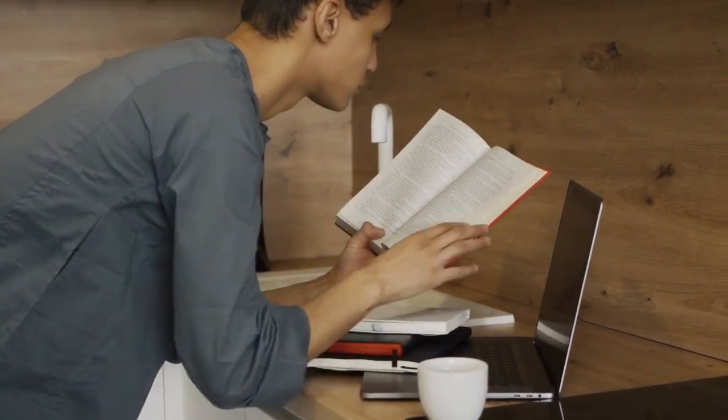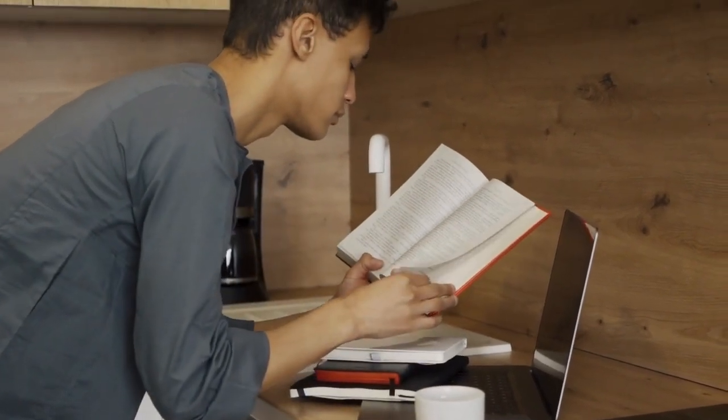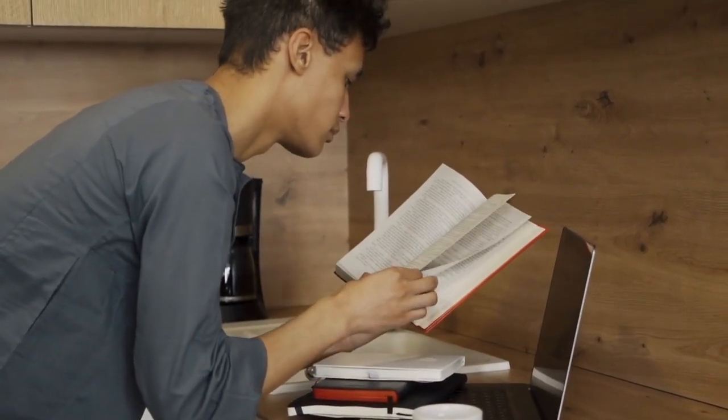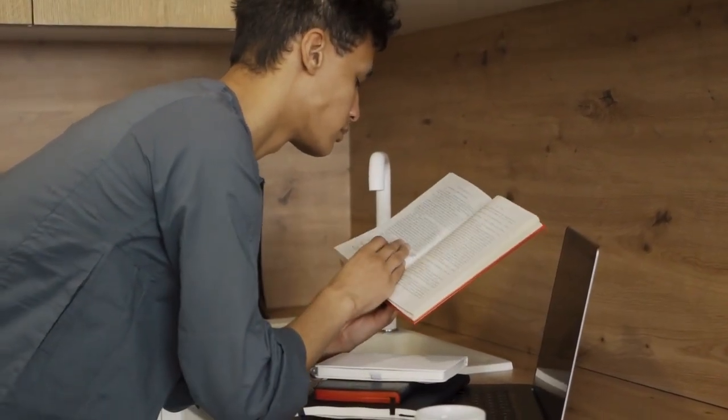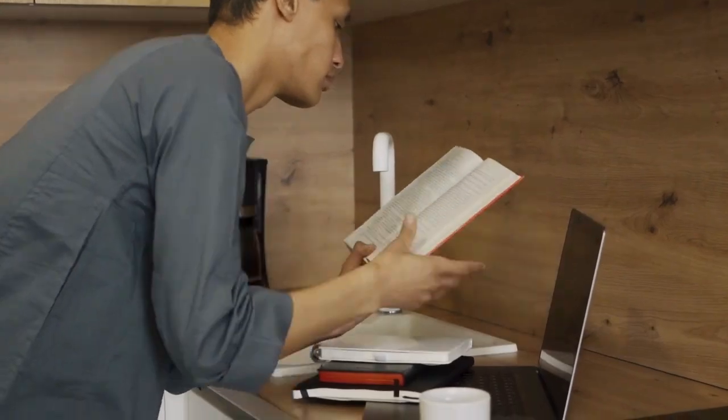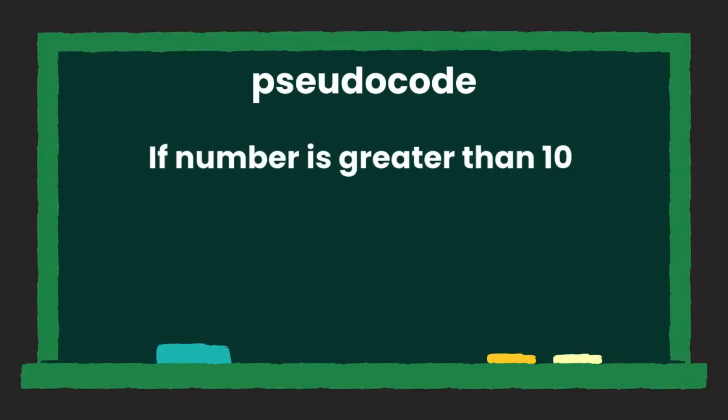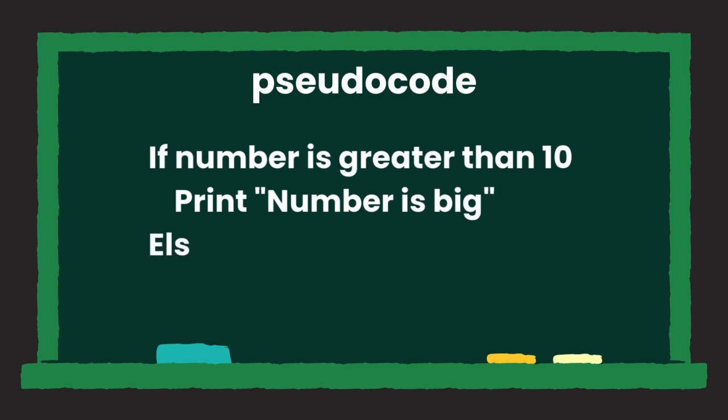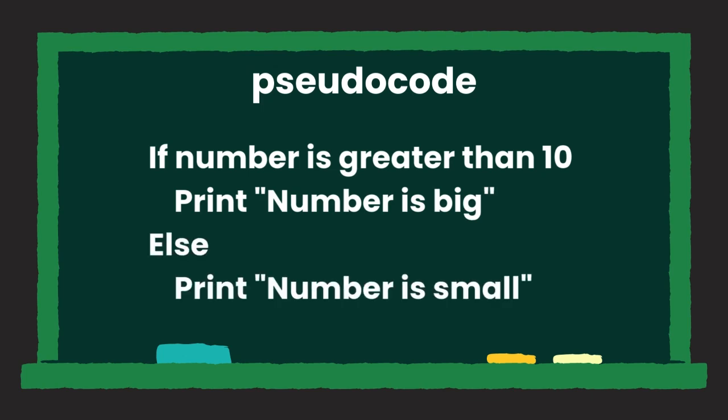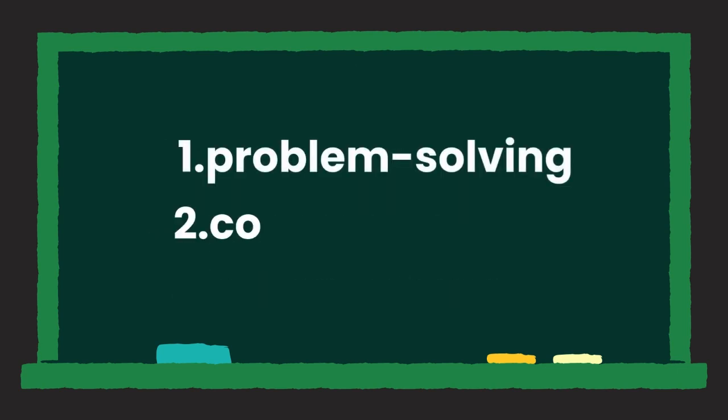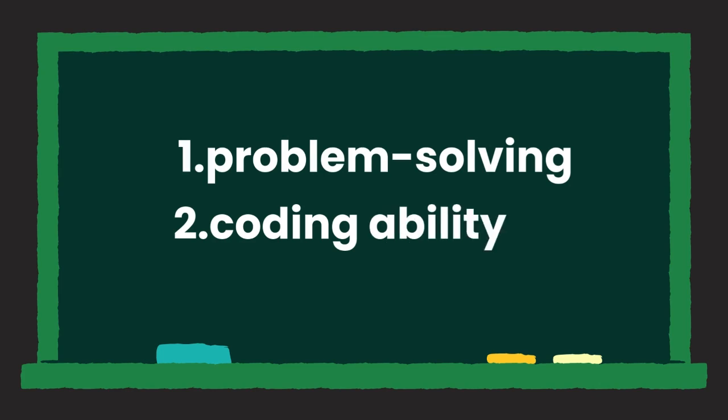Often you learn algorithms before you even begin coding because they are commonly written in pseudocode, which is this human readable way of describing an algorithm's logic using plain language. Over time, as you encounter more programming problems and practice solving them, you'll naturally develop a solution-oriented way of thinking. The second quality a programmer needs is the actual ability to code.